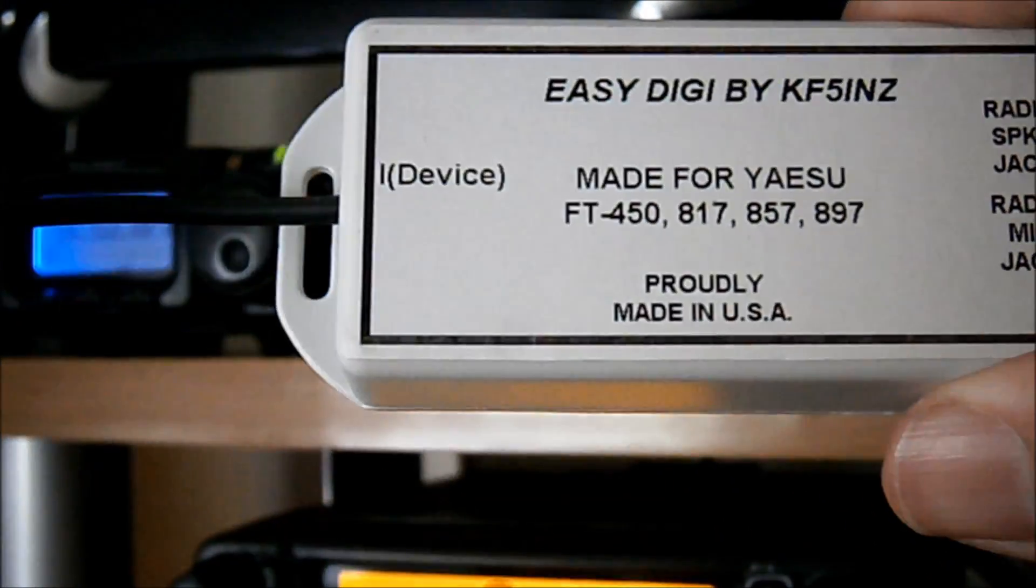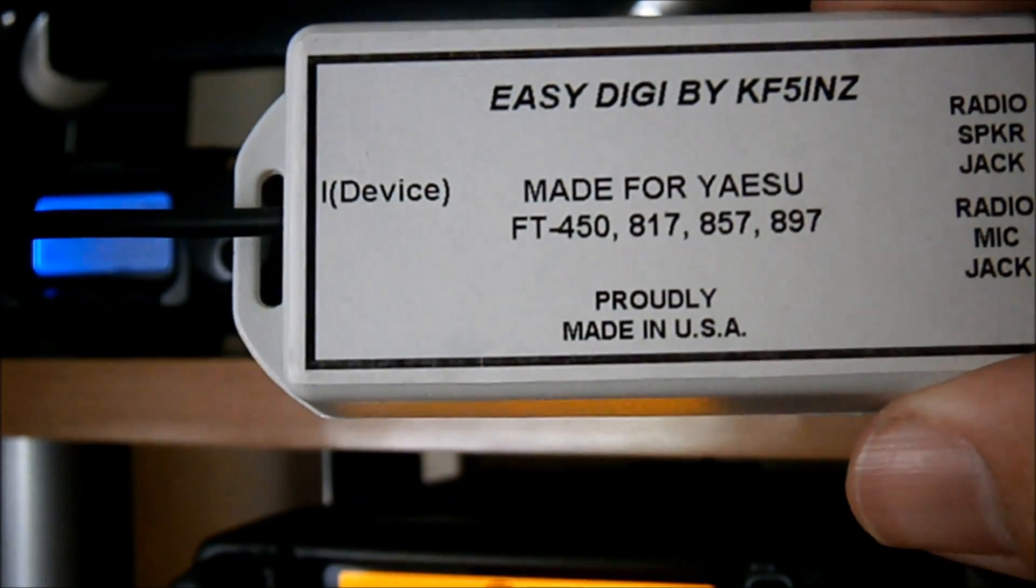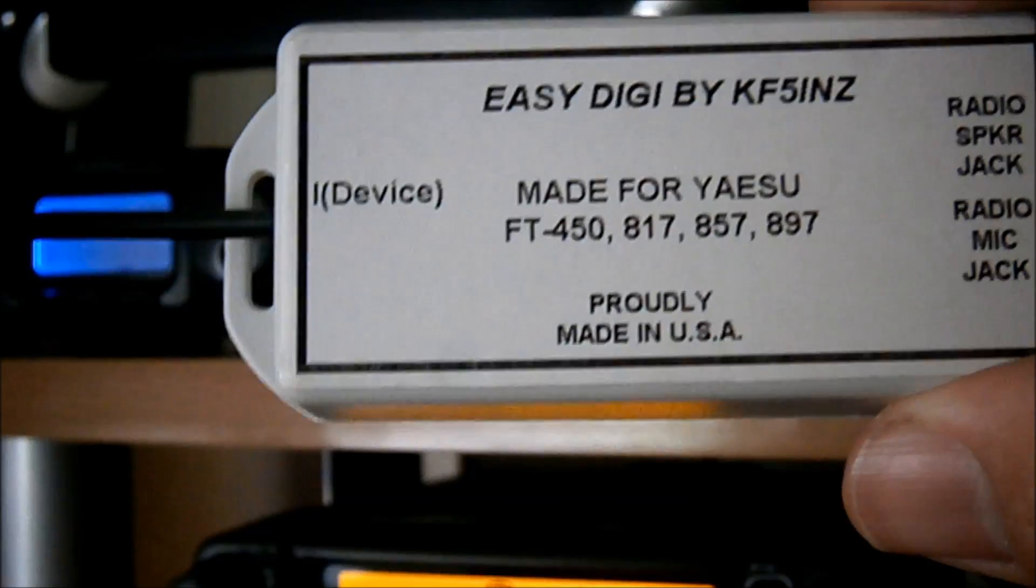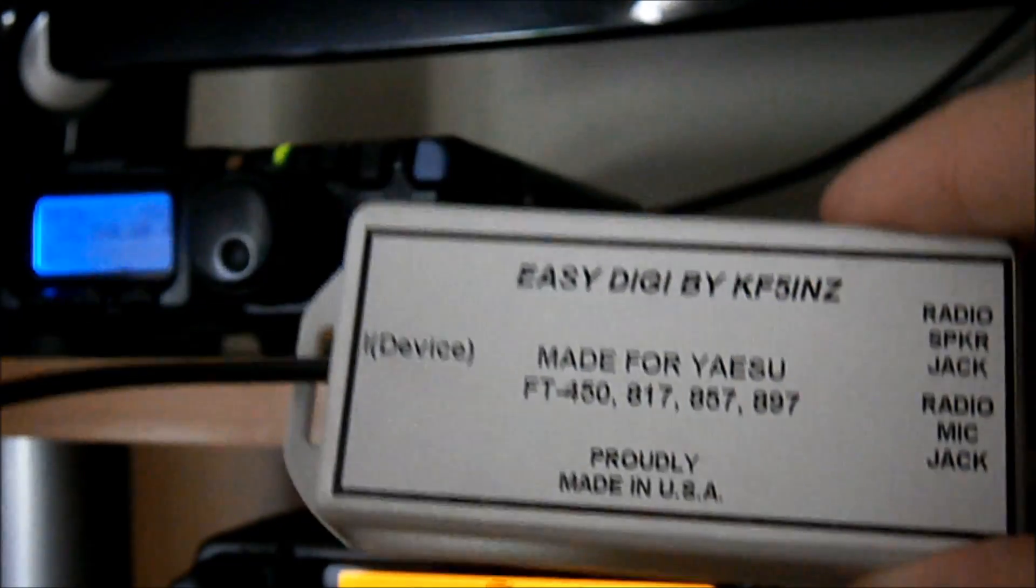On the left hand side of the interface, it says iDevice. Okay, and the plug on this side.